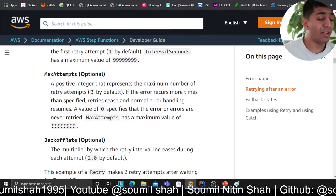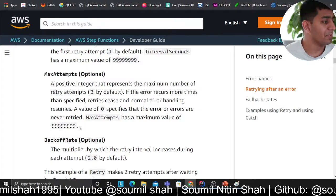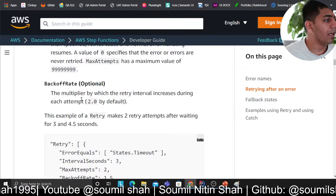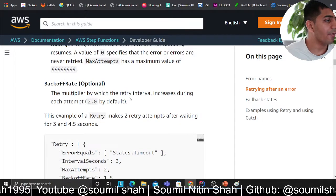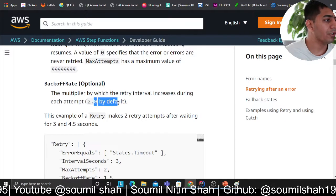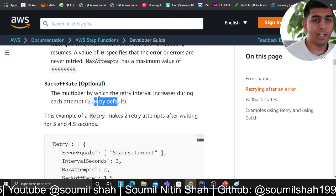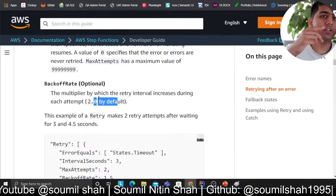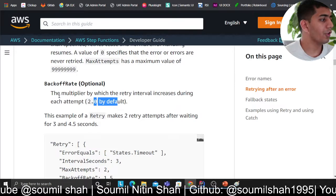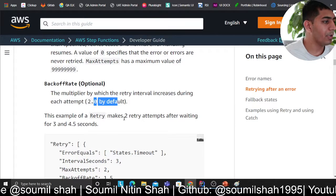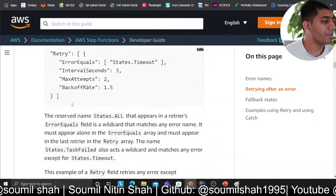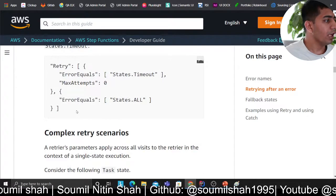'Backoff rate' is the multiplier by which the retry interval increases during each attempt — the default is two. So if the first interval is one second, the next retry is after two seconds, then four, and so on. For example, with this config, the retry makes two attempts waiting three and then four-and-a-half seconds.